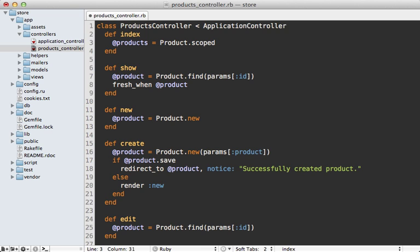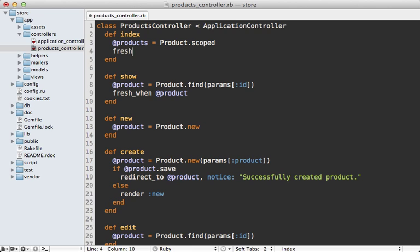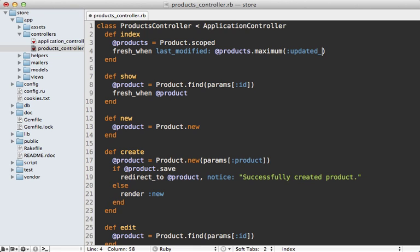So now with that change, we can make a fresh_when call here to set the last modified time to that of the product's maximum value in the updated_at column. Now this does end up performing an extra database query, but it's only fetching one quick value to determine if the cache is up to date.